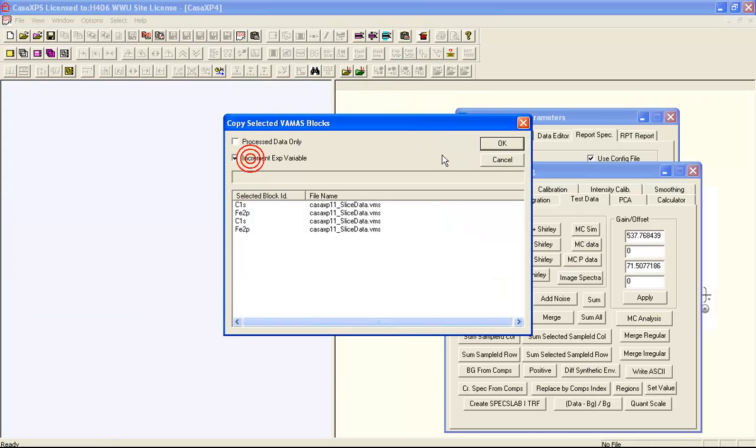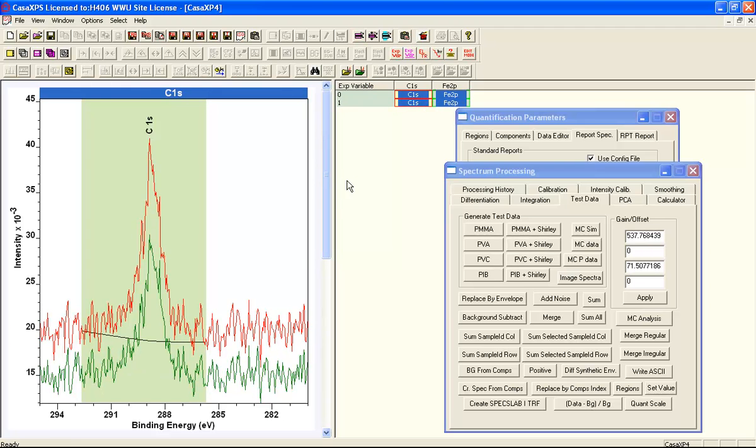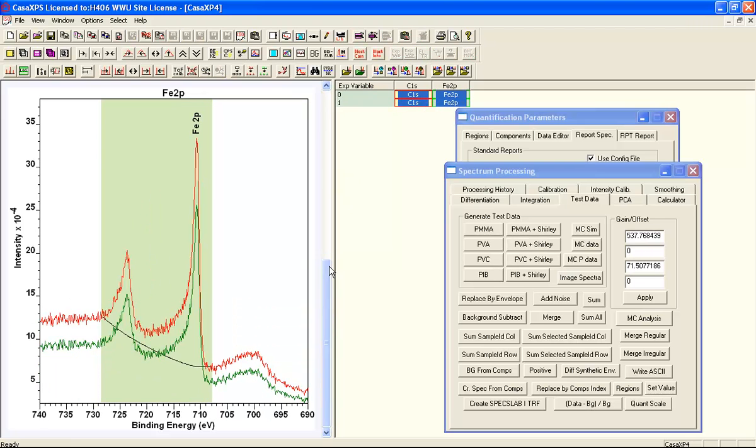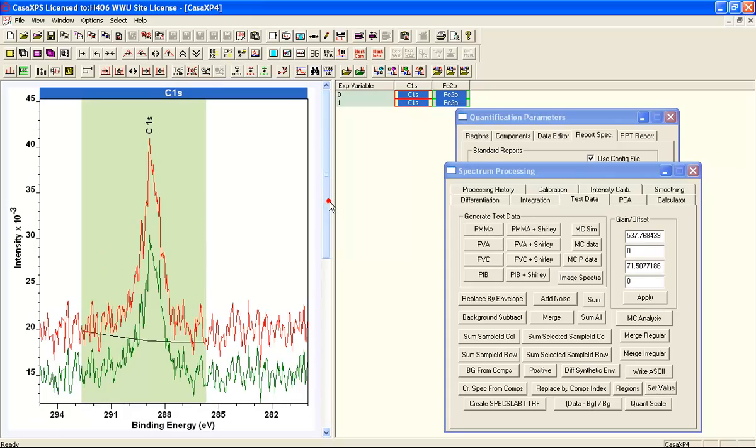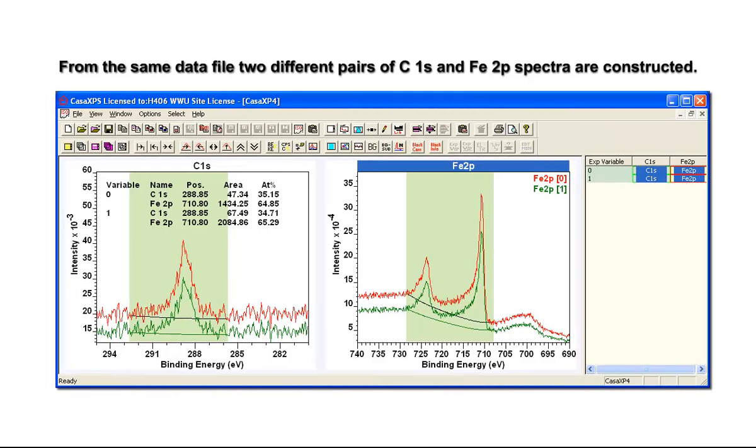Let's copy these into a file and verify that we really have come up with different spectra based on the detectors that were included in the final form of these carbon 1s and iron 2p spectra.